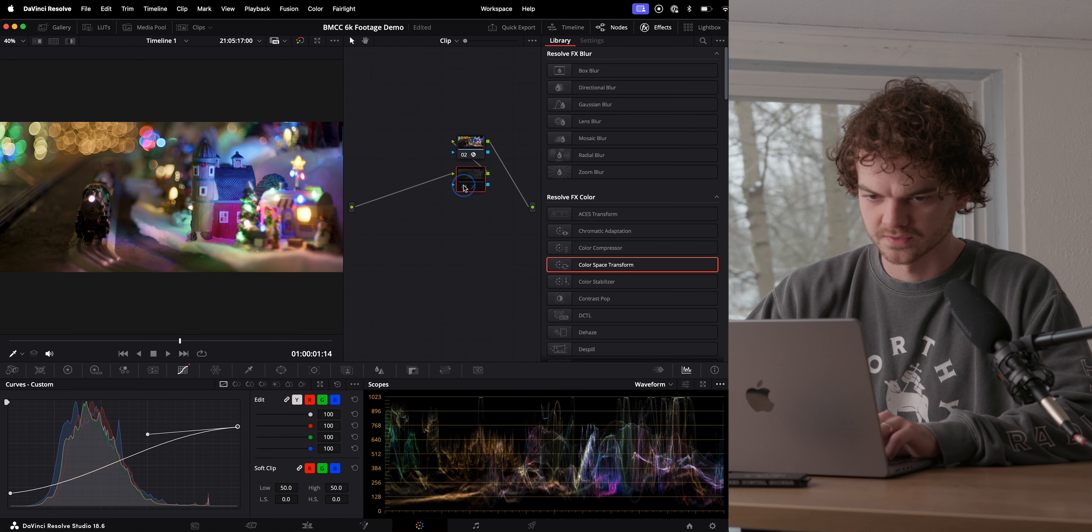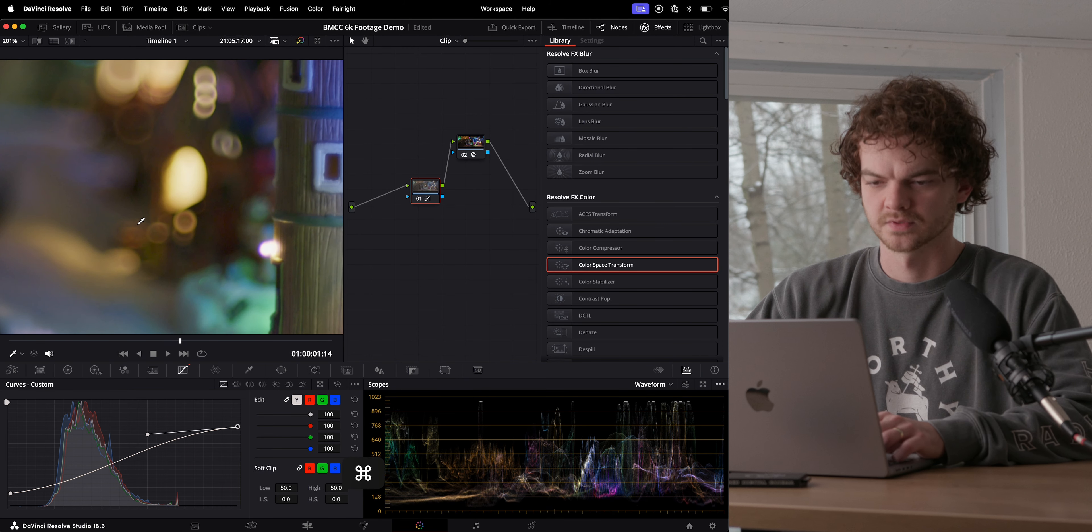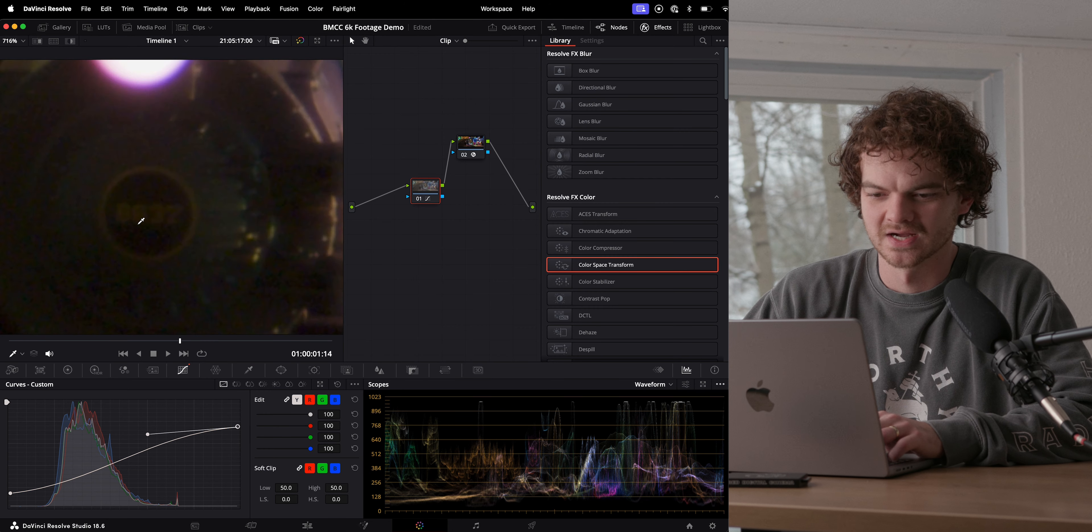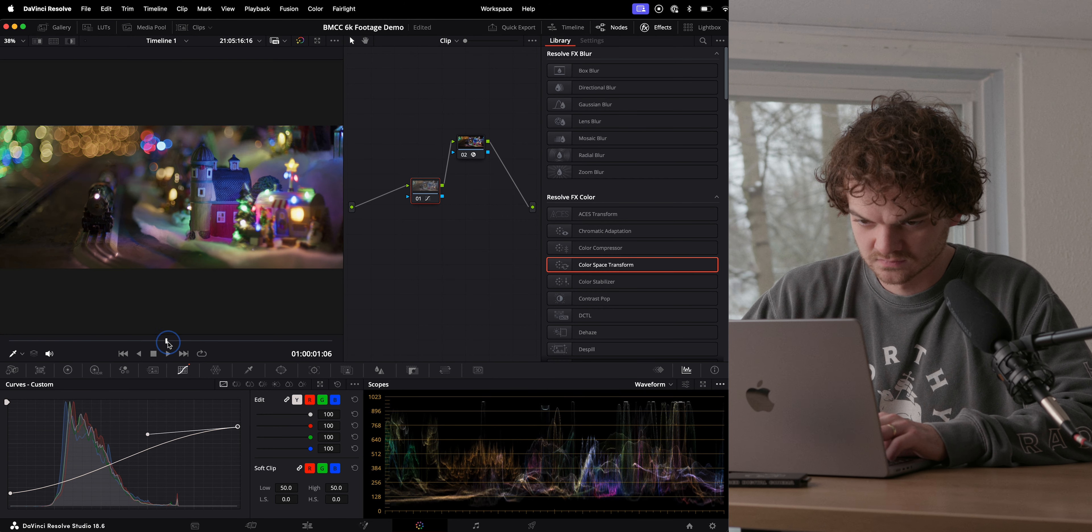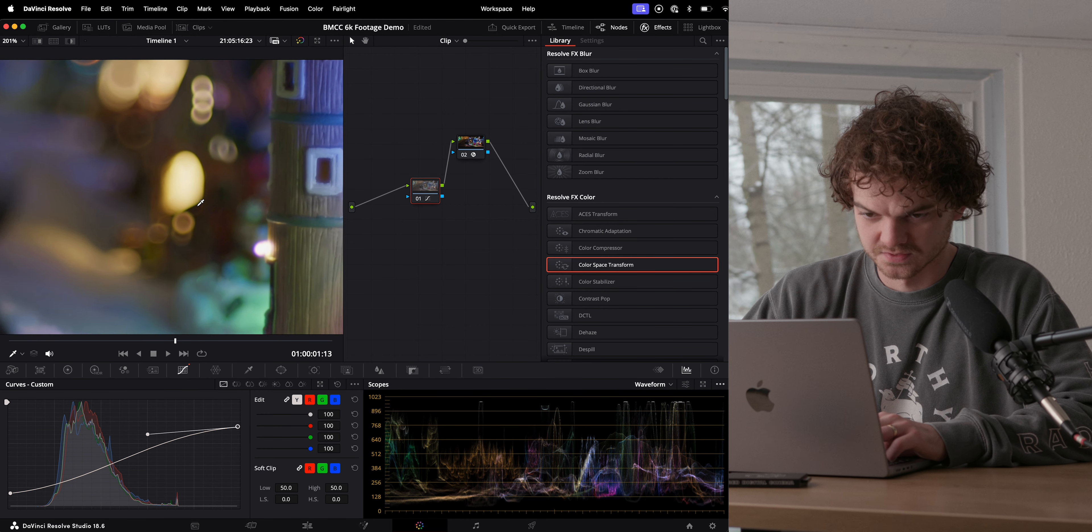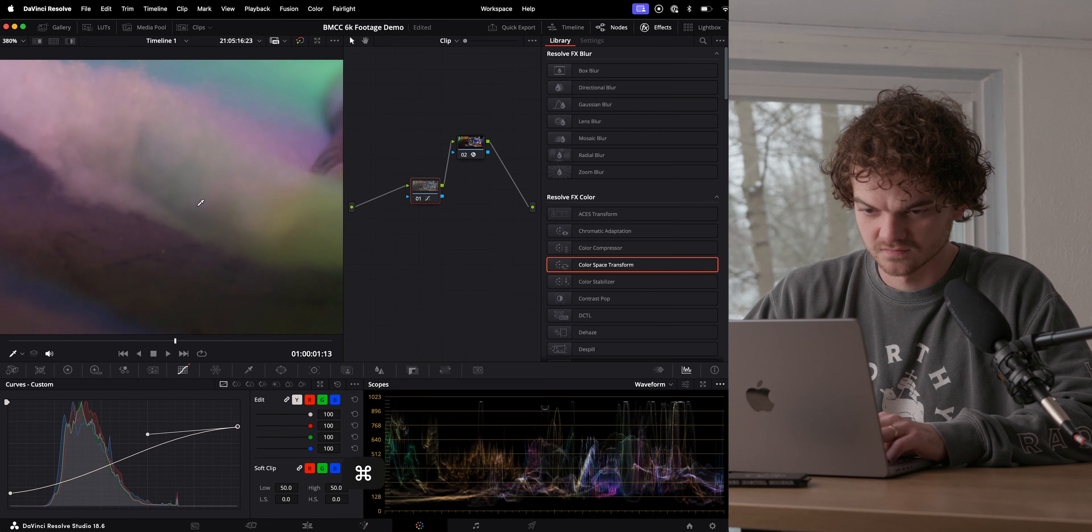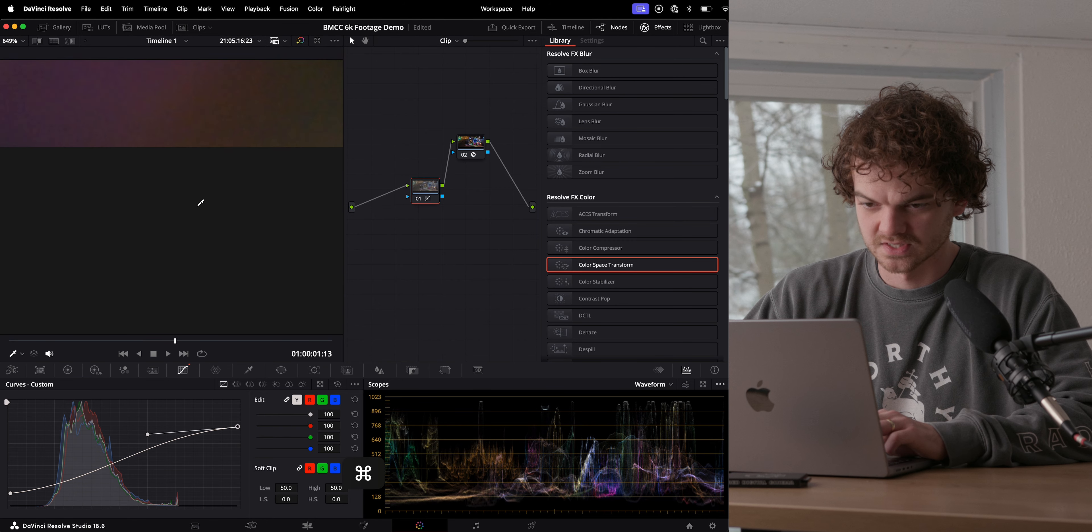Yeah, maybe we'll take something like that. Let's bump in here. Yeah, I mean, the noise itself is not bad at all. Super clean. I mean, I think this looks great, especially for 1000 ISO.